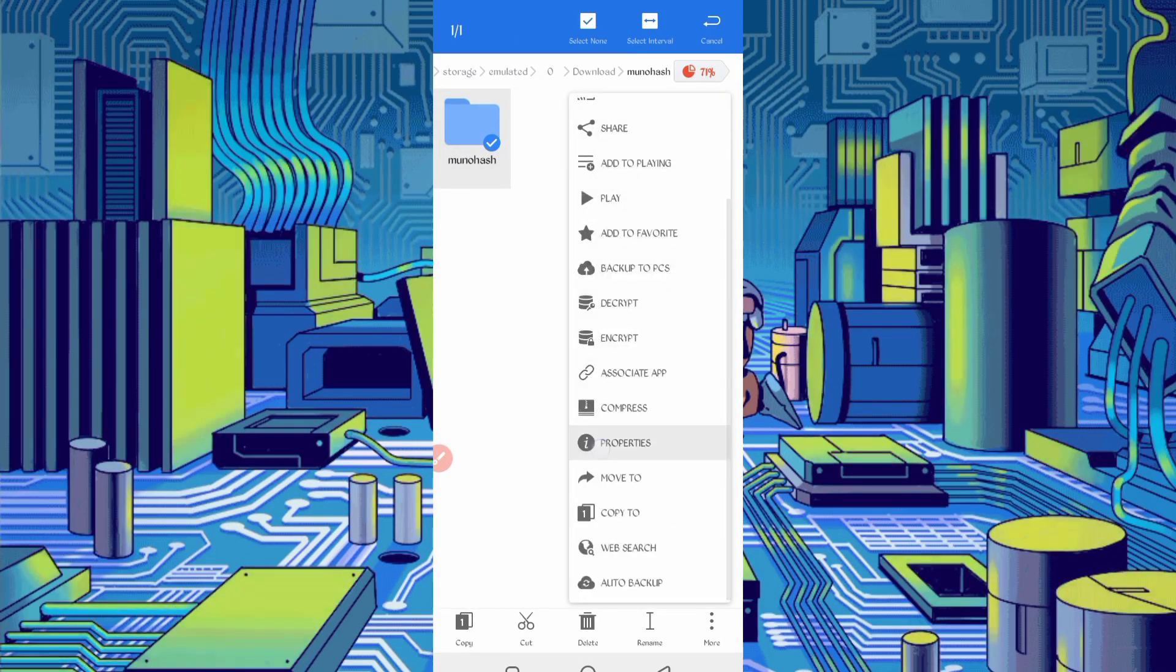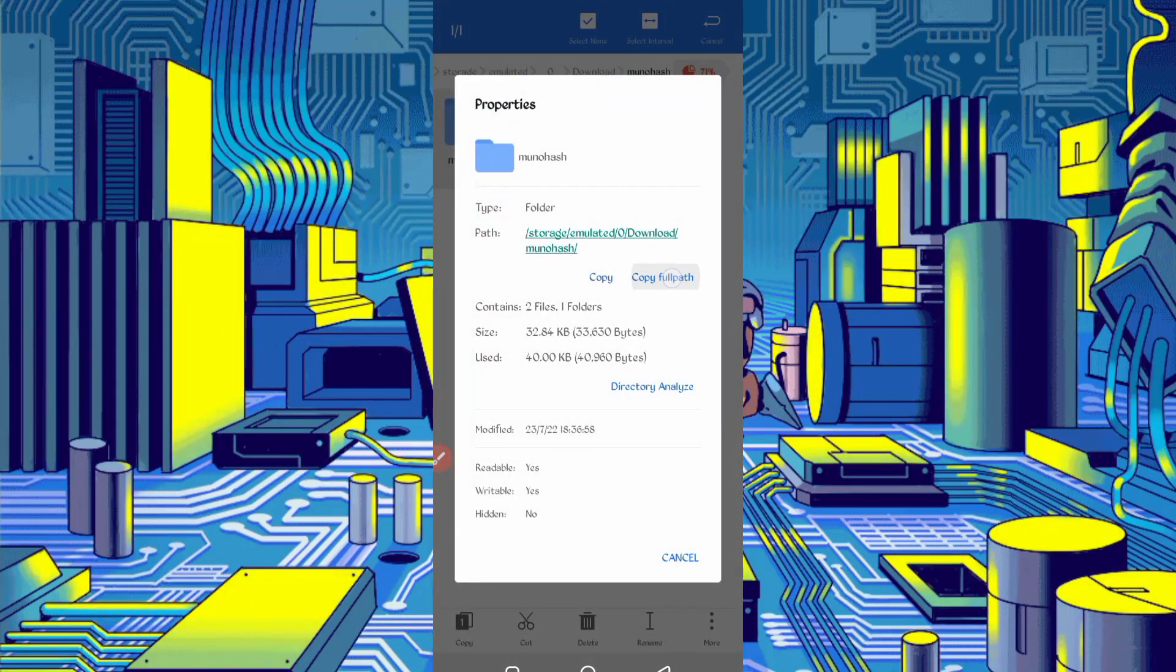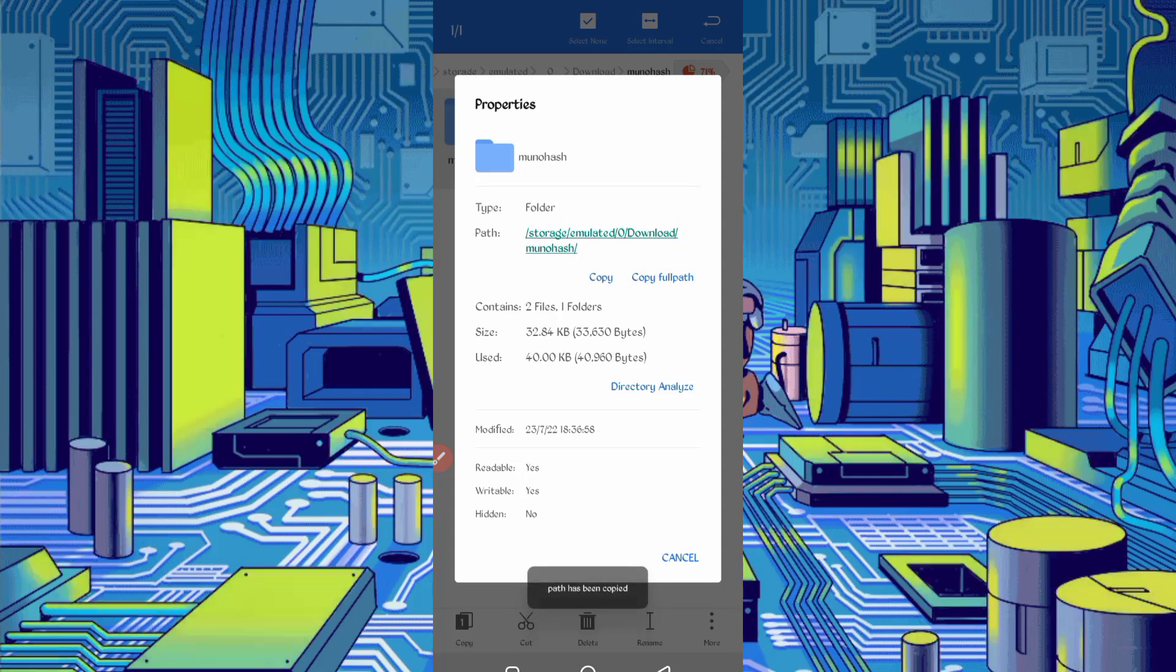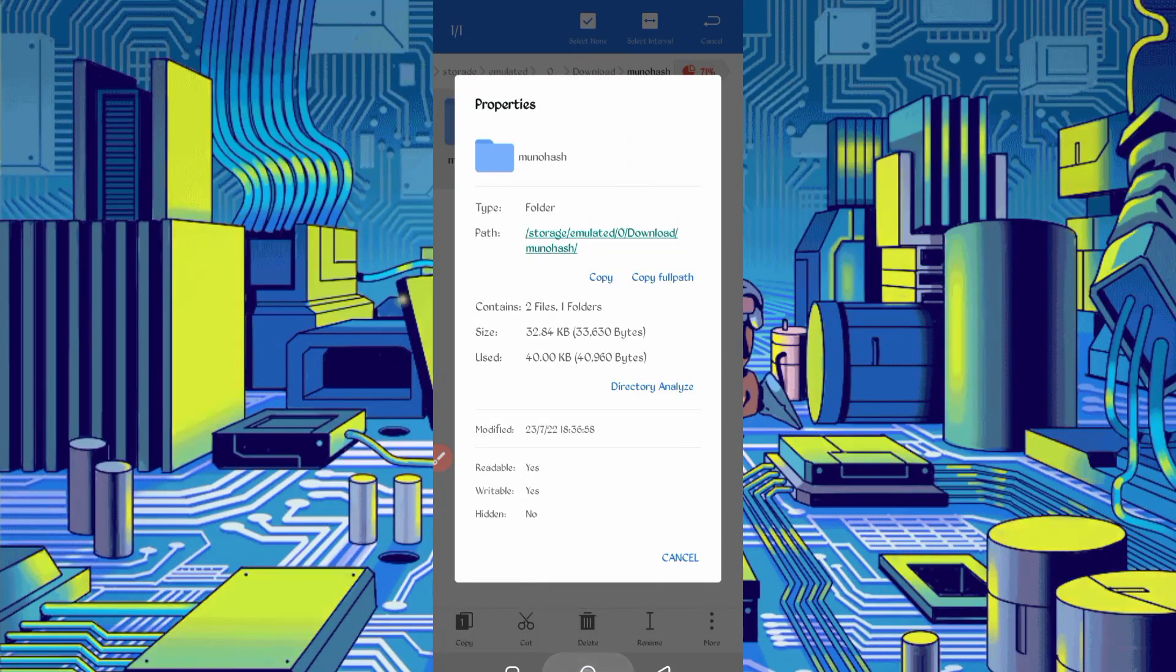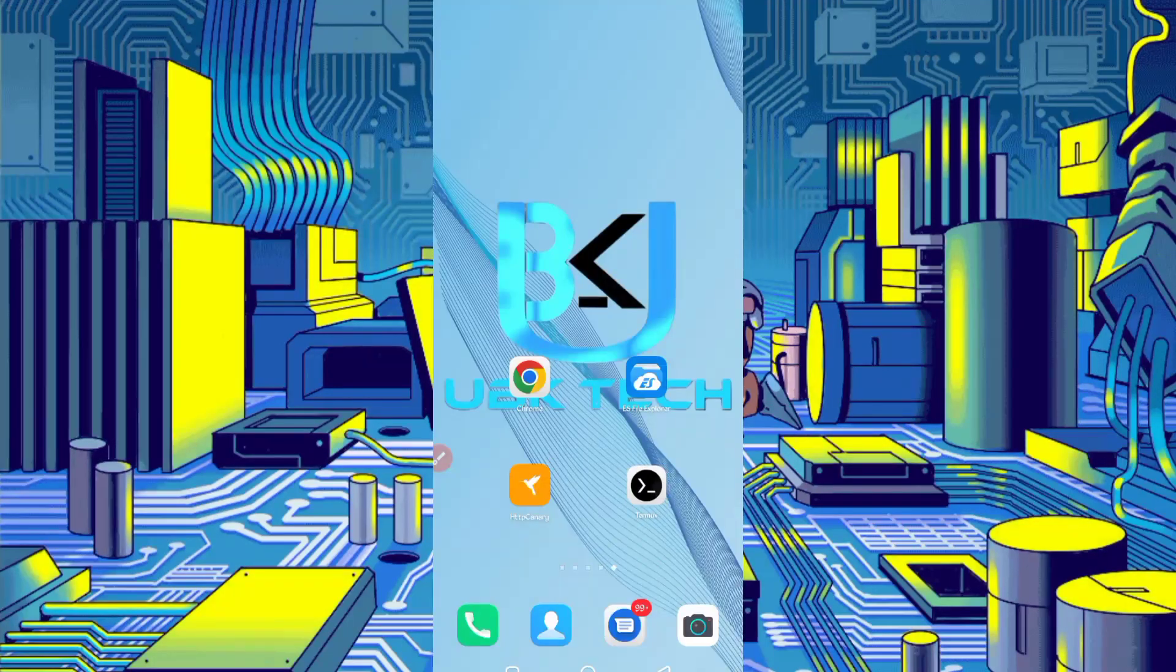Now press on folder, click on more, then properties, copy full path. Now script location copied successfully. Go back and open Termux.